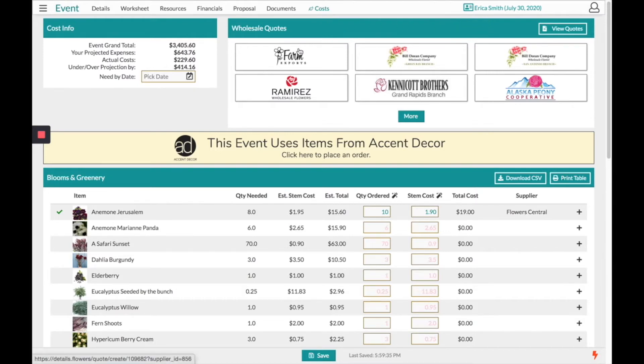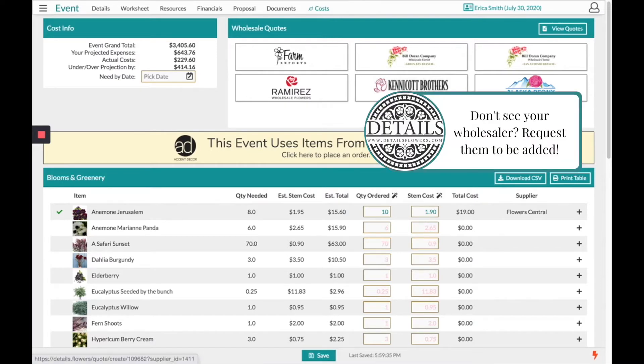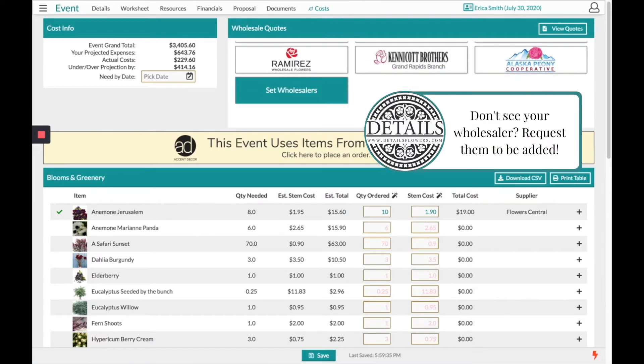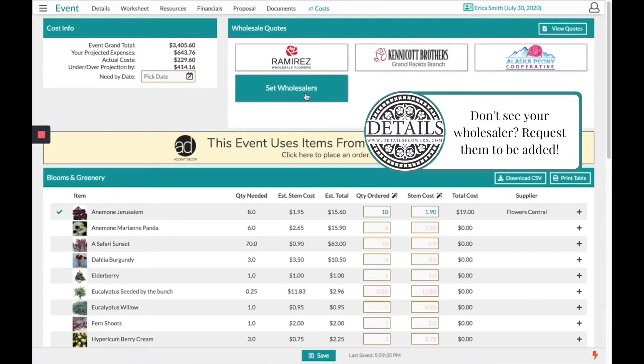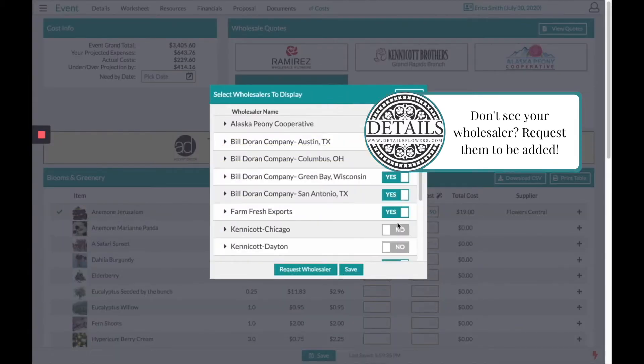On this page we are paired with some specific wholesalers. Choosing the more tab will allow you to set your wholesalers according to your location.